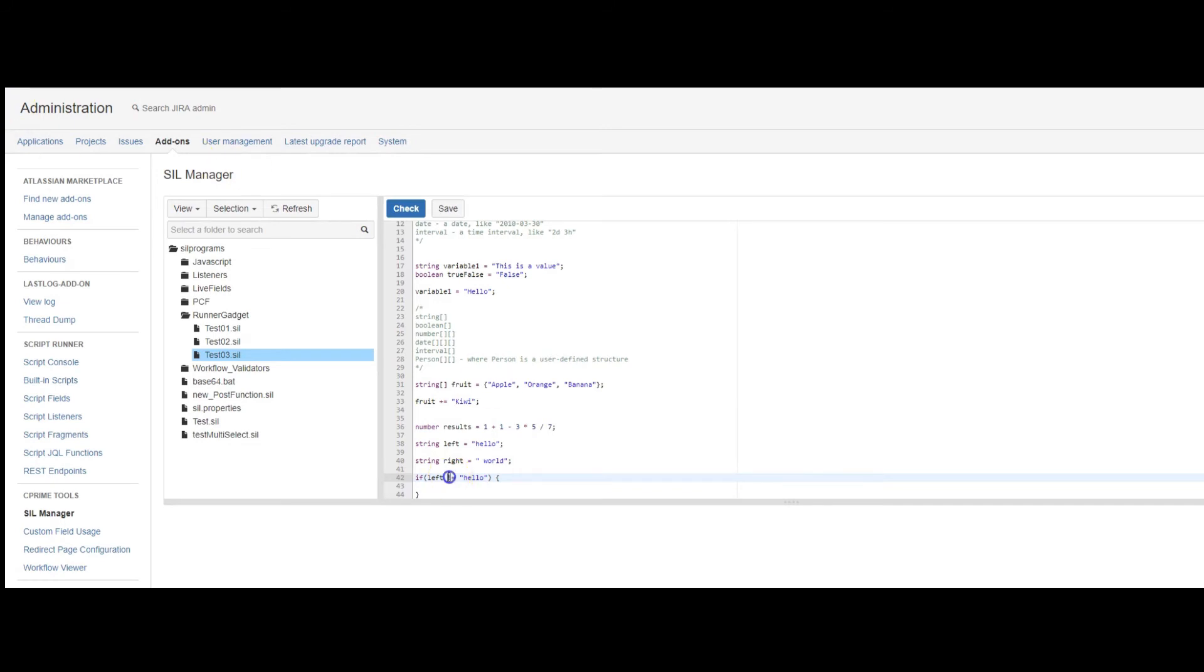The other comparison operators would be greater than, less than, greater than or equal to.